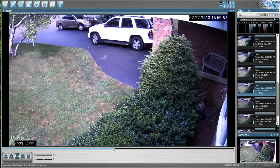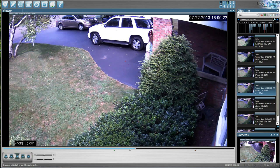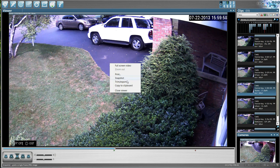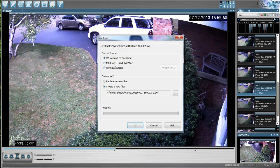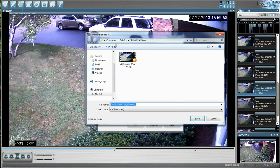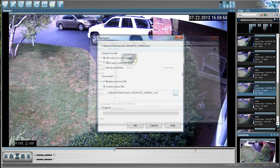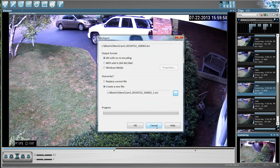Once you've created a start and stop point and determined that's the video you want to export and save, all you have to do is right-click on the screen and go to trim and export. You can save it as a Windows Media format so it plays easily, or you can save it as an AVI just as it is. You can either replace the current file — which removes all the extra video before and after — or create a new file and pick where you want to save it on your hard drive. That's it — very simple as far as backing up video.